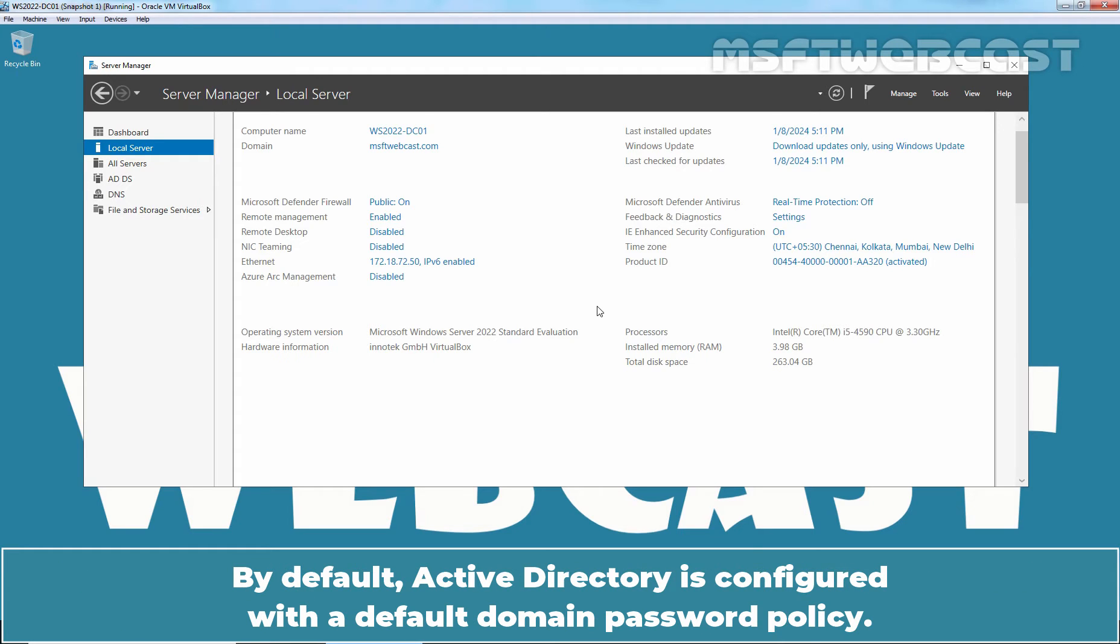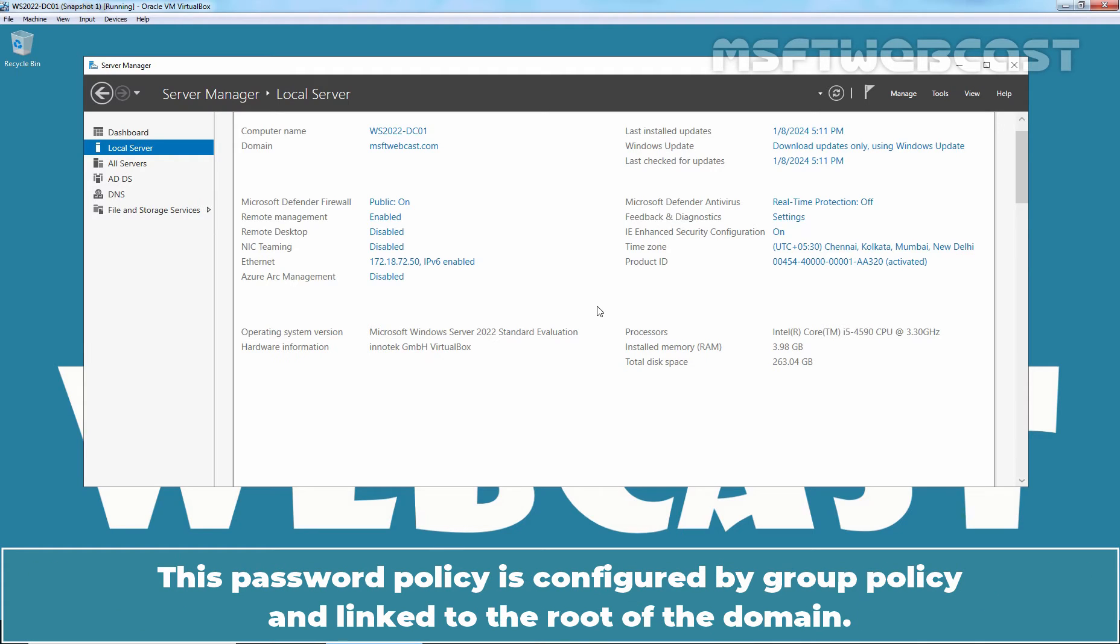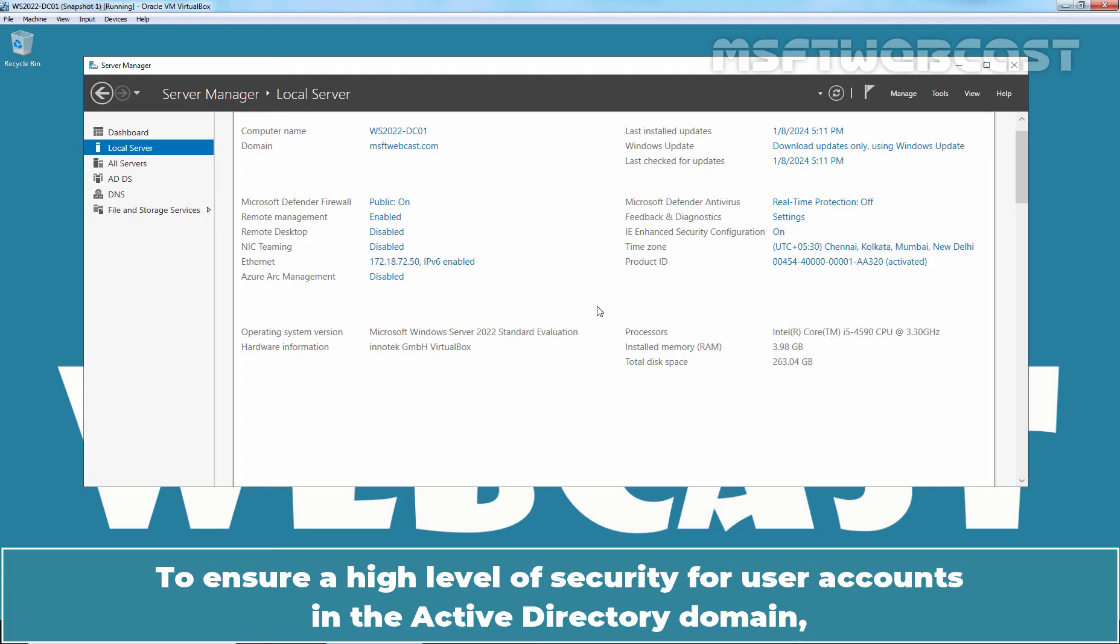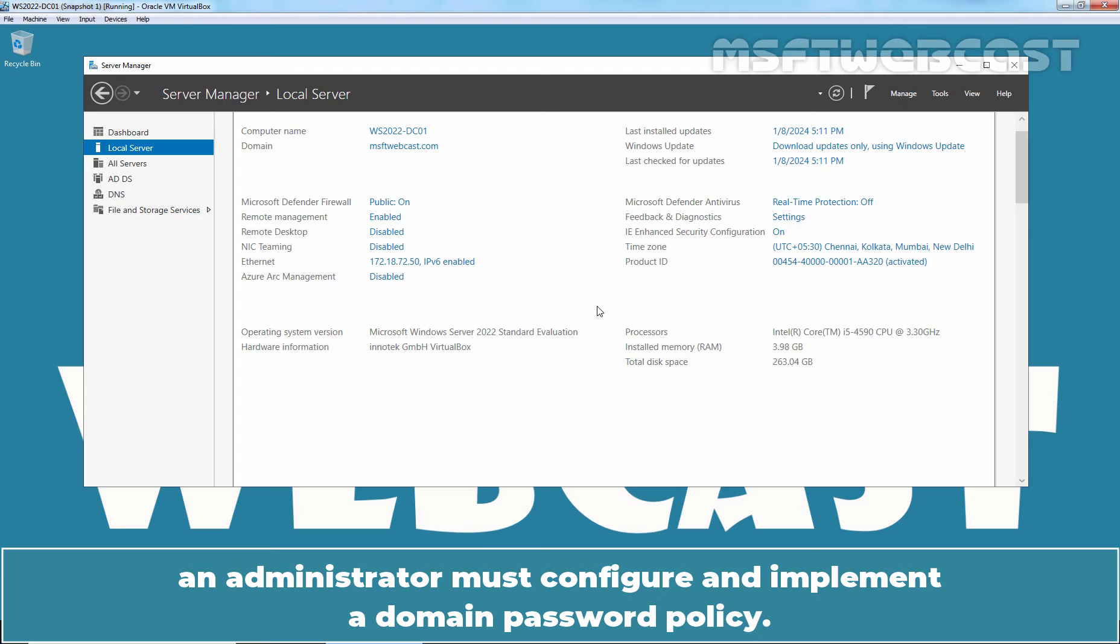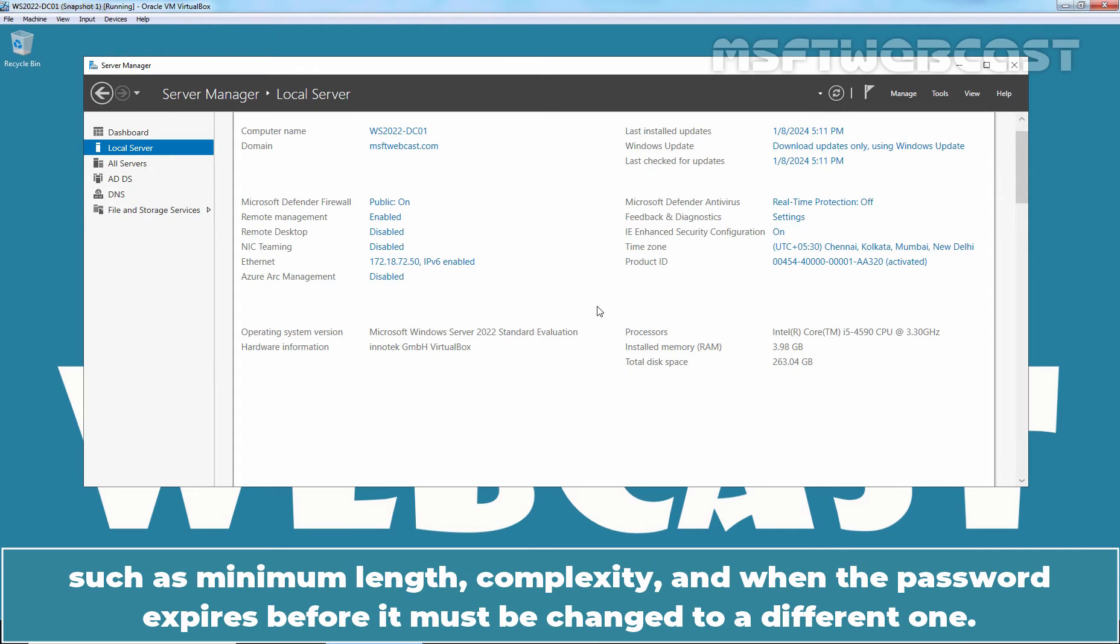By default, Active Directory is configured with a default Domain Password Policy. This policy defines the password requirements for Active Directory user accounts such as password length, age and so on. This password policy is configured by group policy and linked to the root of the domain. To ensure a high level of security for user accounts in the Active Directory domain, an administrator must configure and implement a Domain Password Policy. Password Policy defines rules for password creation such as minimum length, complexity and when the password expires before it must be changed to a different one.